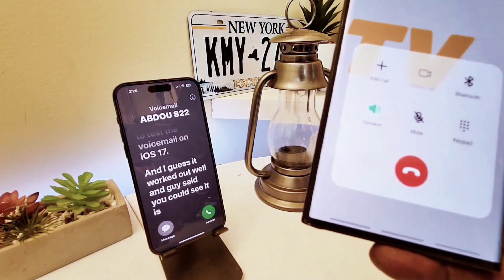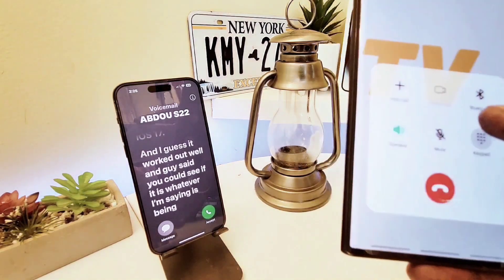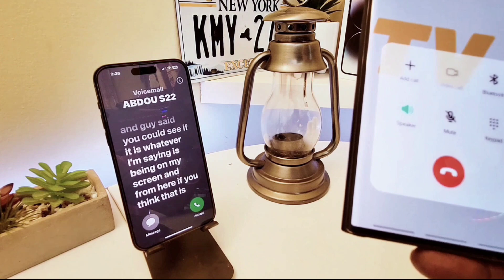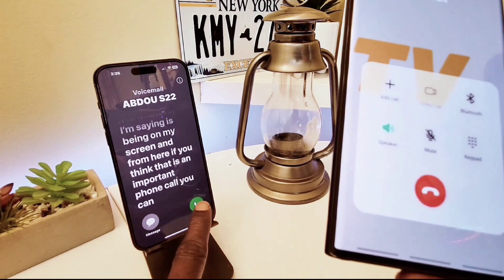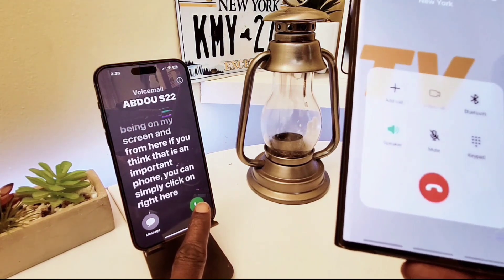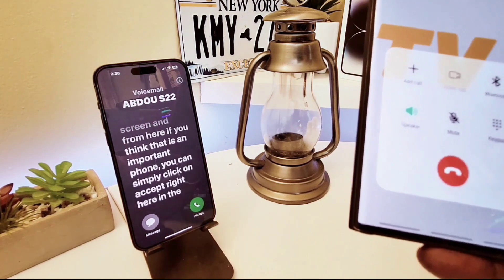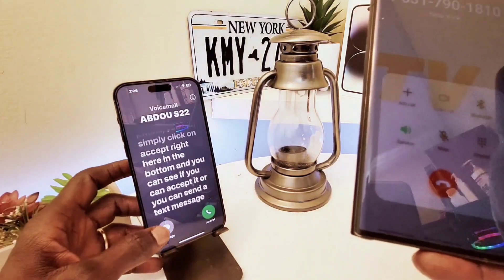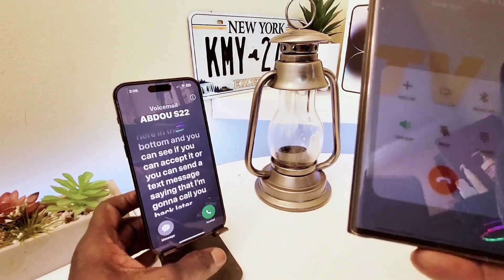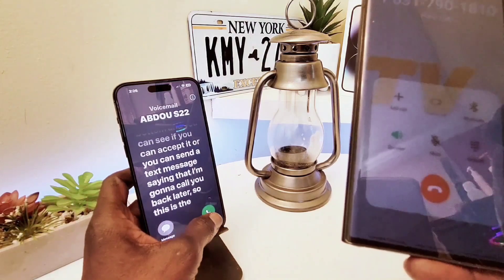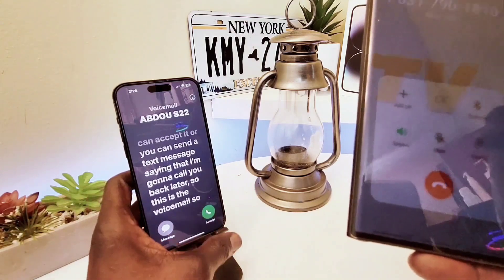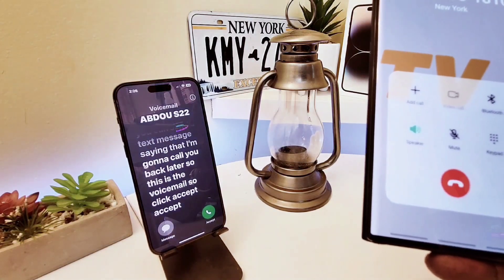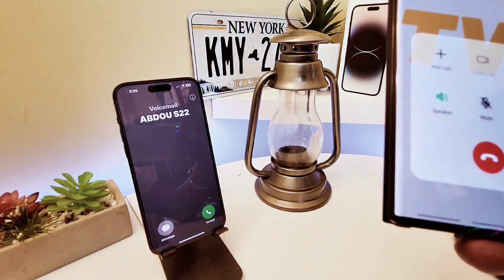Whatever I'm saying is being shown on my screen in real time. From here, if you think it's an important phone call, you can simply click Accept at the bottom, or you can send a text message saying you'll call back later. That's the Live Voicemail — you can accept it or just let it finish as a regular voicemail.